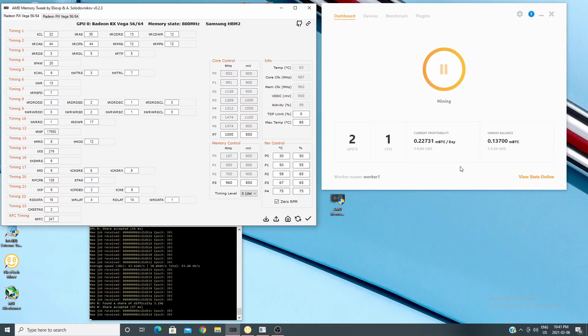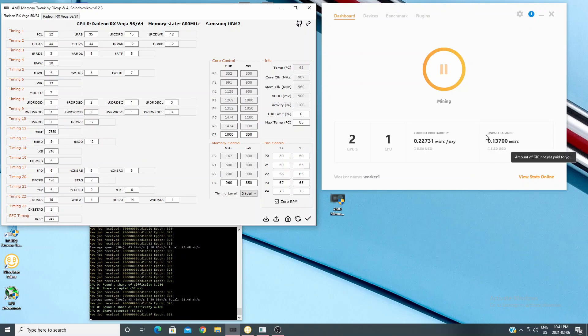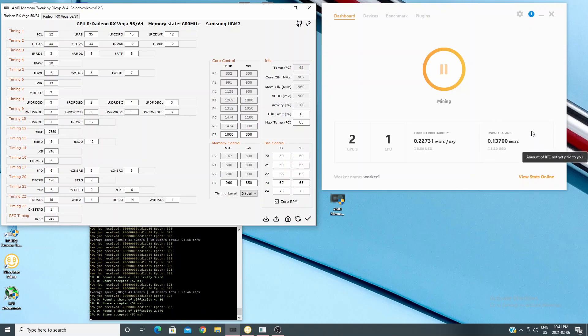After electricity here in Canada, I'm looking at a profit of about five dollars per day per card, and you can see it's registering the two graphics cards.